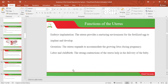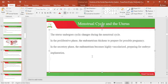Let's look at the functions of the uterus. One function is embryo implantation: the uterus provides and nourishes a nurturing environment for the fertilized ovum to implant and develop, in case implantation takes place. The uterus also expands or grows to accommodate the growing fetus during pregnancy. Another function is during labor: the strong contractions of the uterus help in delivery of the baby.